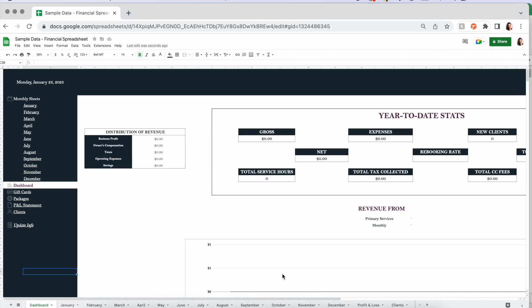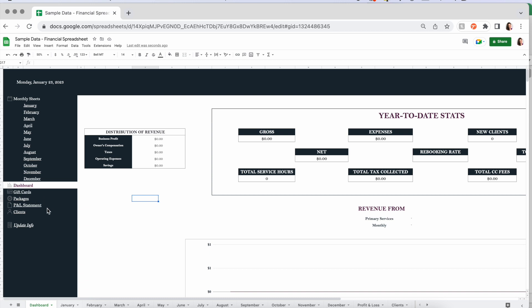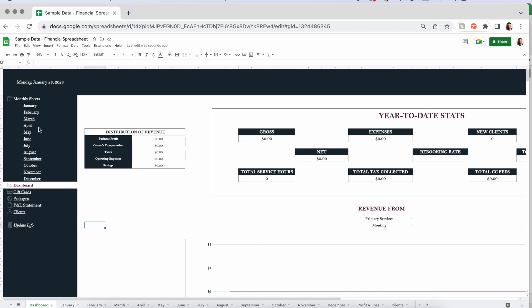Now it's time to get into the meat and potatoes of how this functions. Let's do an overview first, then we'll go page by page. You'll see today's date is always at the top, and you have a menu to choose from. Your monthly sheets are spelled out, and you have a dashboard, space for gift cards, packages, a profit and loss statement, a clients section, and a space to enter and update info relevant to your business.